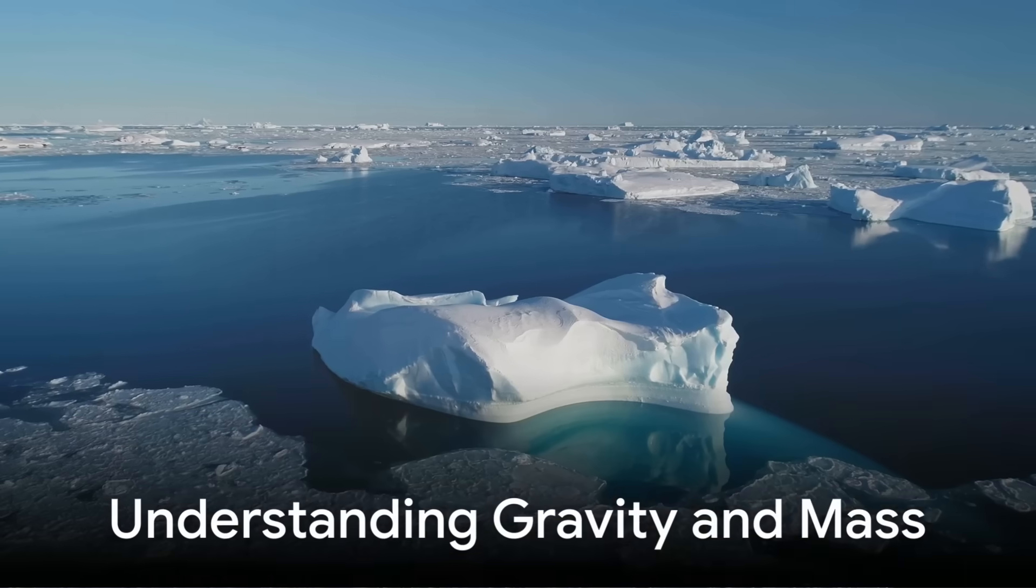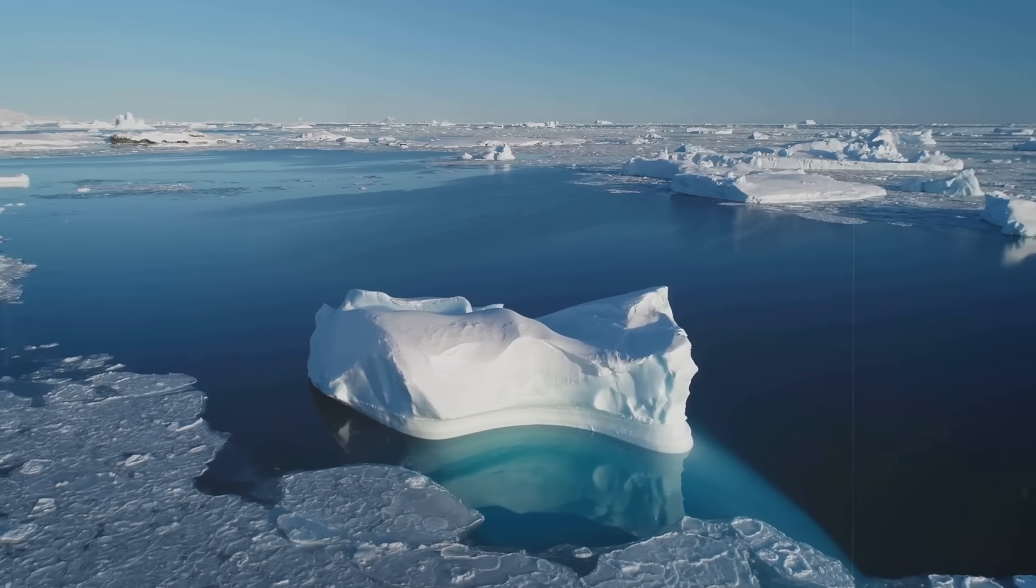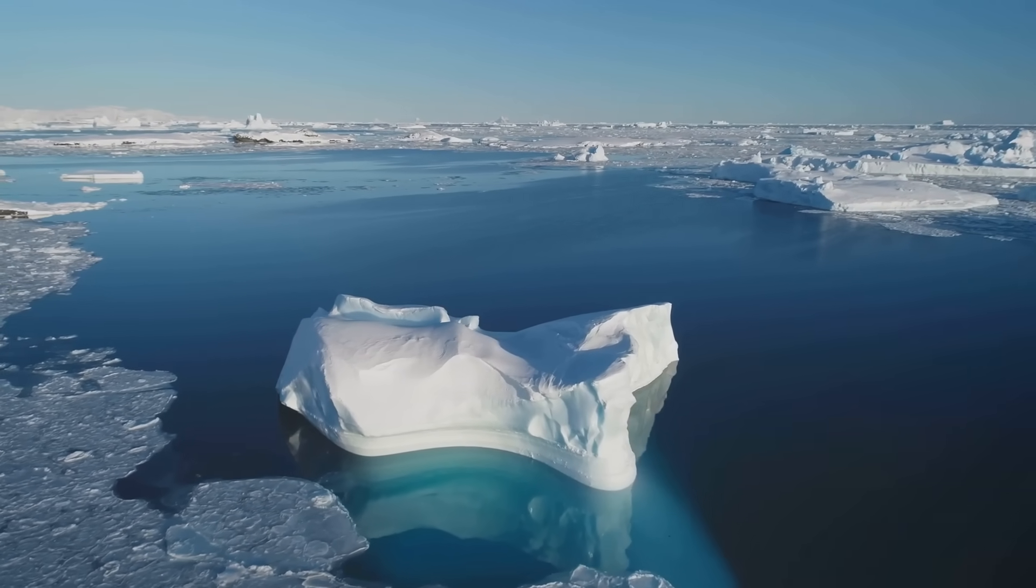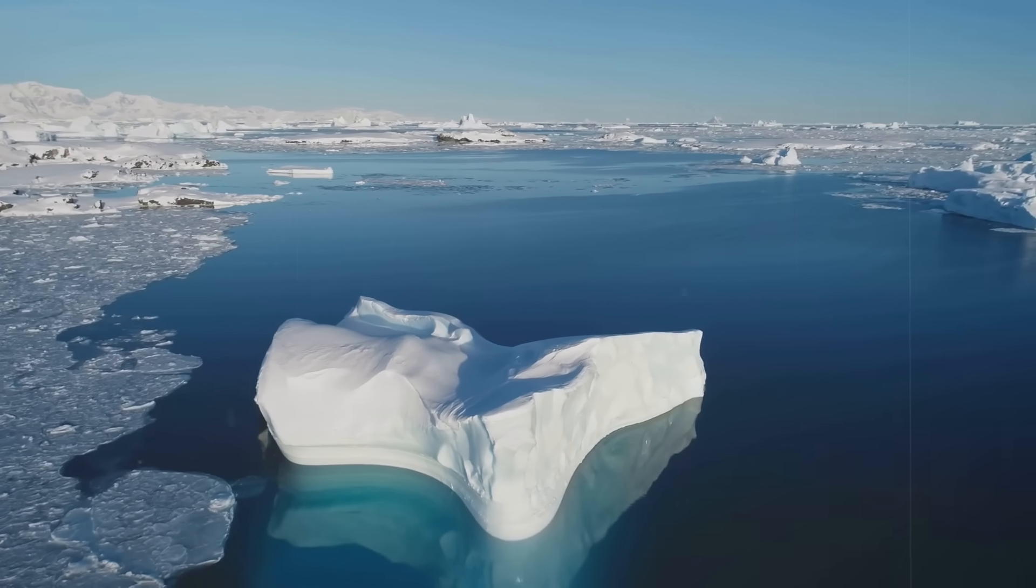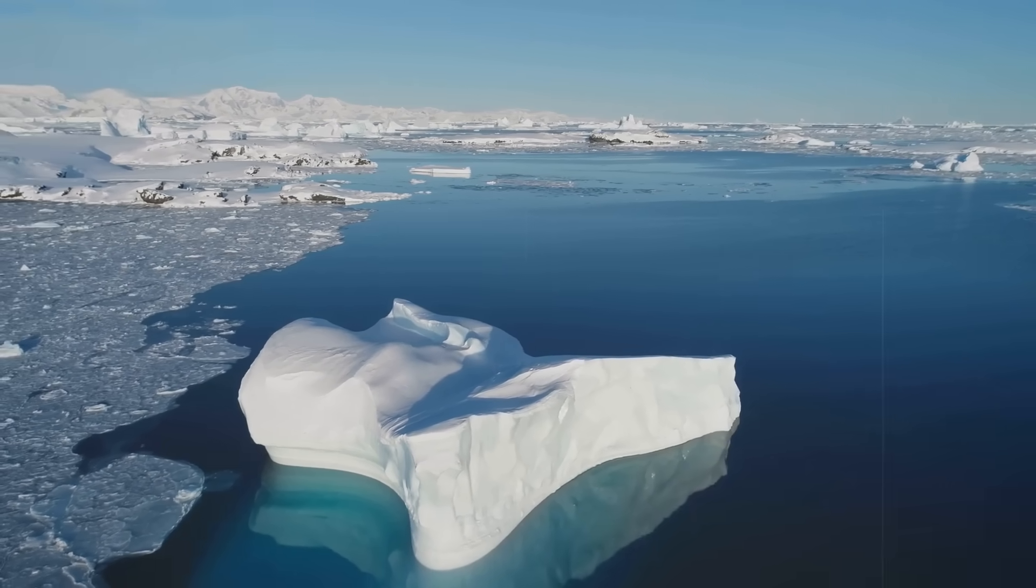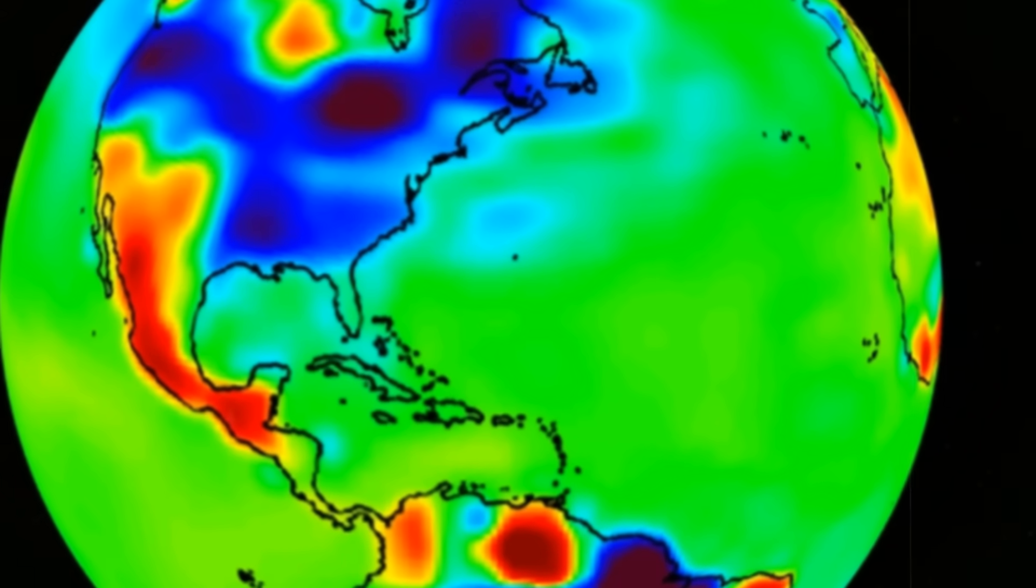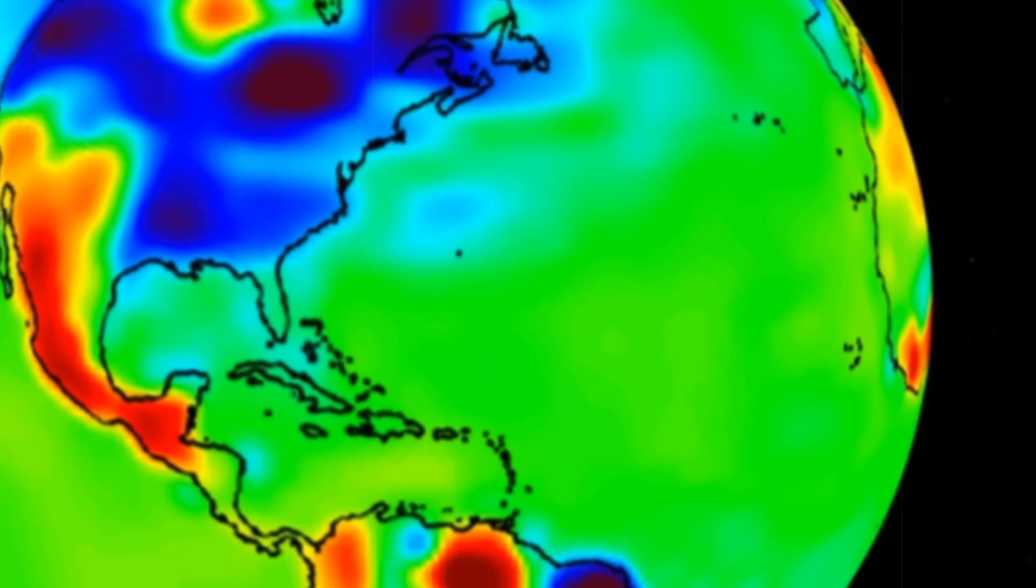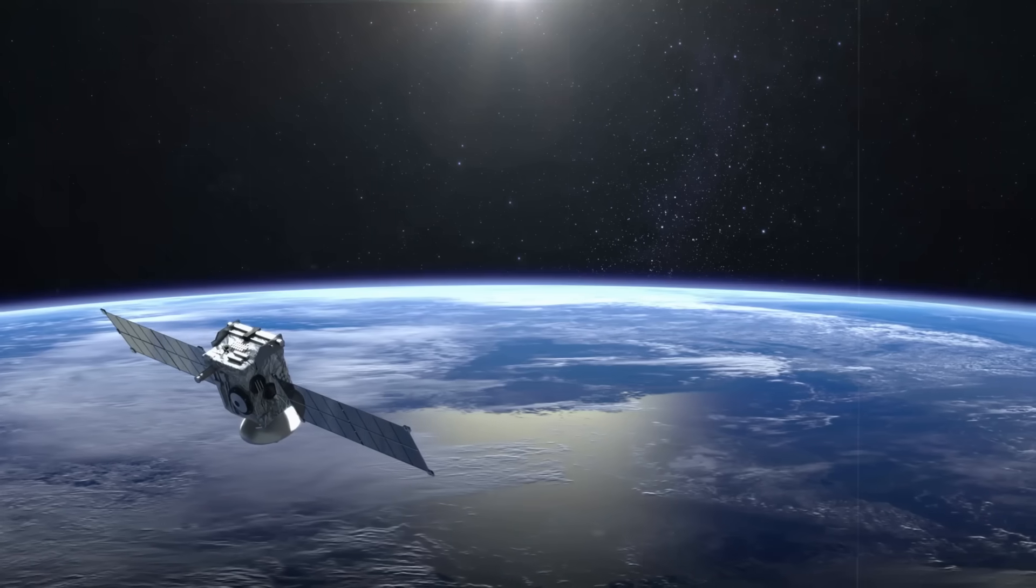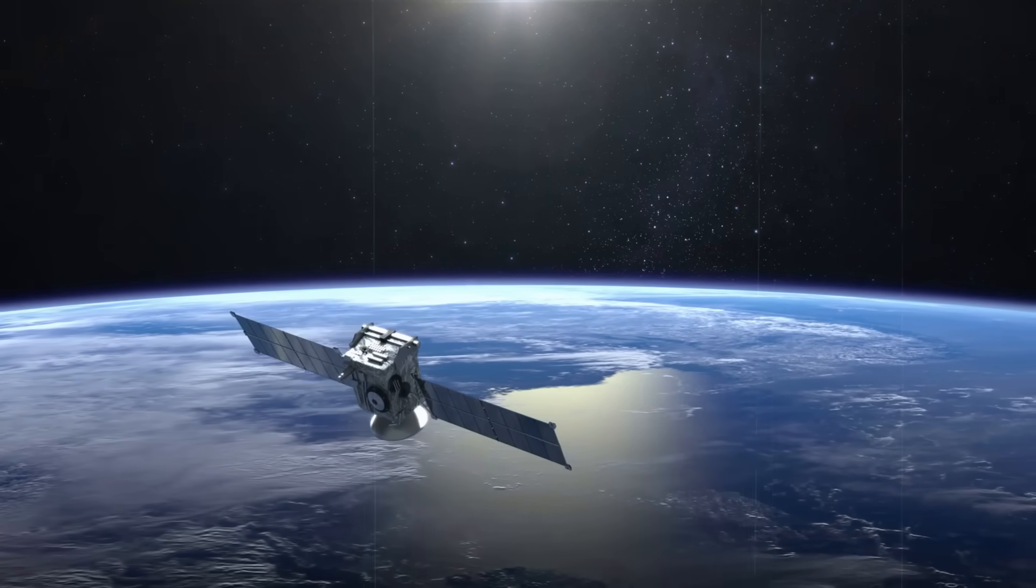To the casual observer, the concept of a quake changing gravity might sound like science fiction, but the underlying principle is straightforward. Gravity is a measure of mass, and when you move mass around, whether it's shifting rocks deep beneath the seabed or melting ice sheets in Greenland, you alter the gravitational pull in that region. These changes are incredibly small. In the Kamchatka case, the gravitational anomaly amounts to only a few millionths of a gal, a unit of acceleration named after Galileo, or roughly one part in a billion of normal gravity. It's far too tiny for a person to feel, yet it's enough for the ultra-precise instruments aboard GRACE-FO to register.